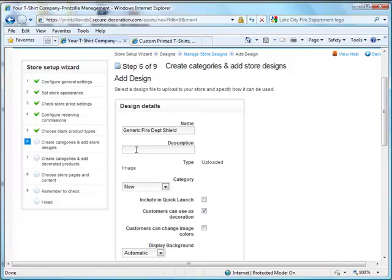In the description you can put fire department shield for left chest. Some designs you might want to have smaller or larger, depending on how you have it.